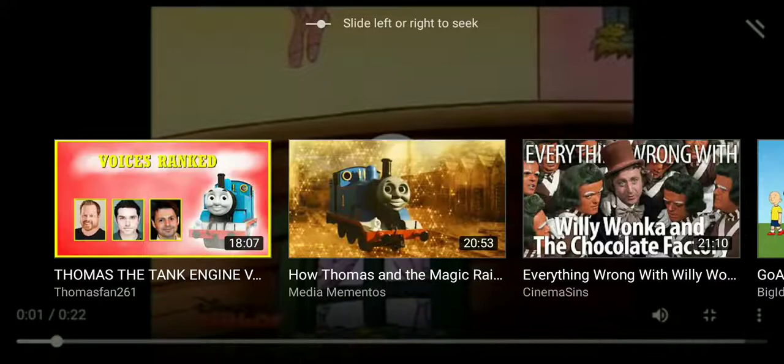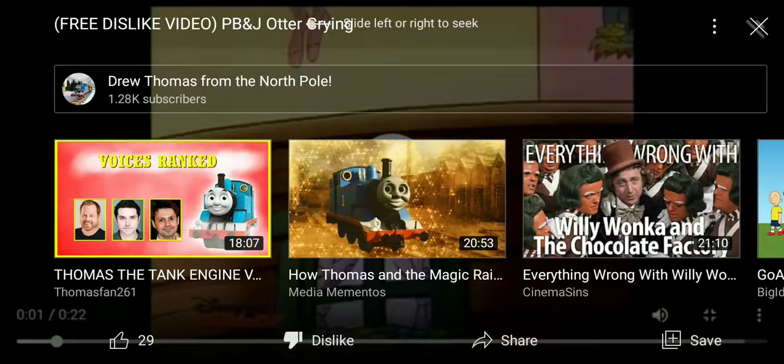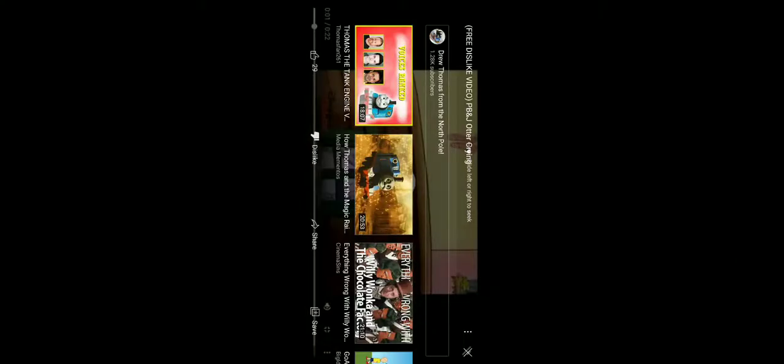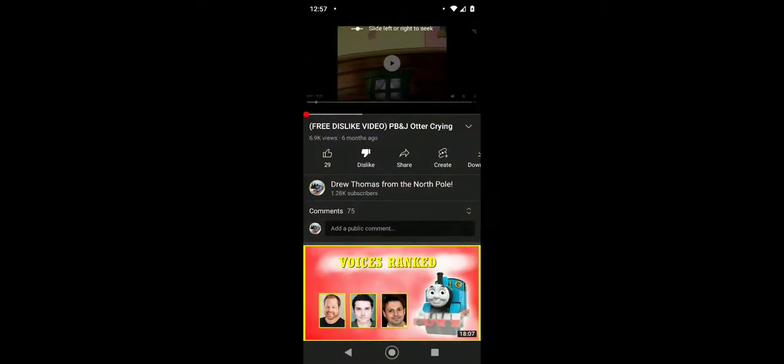Anyway, YouTube's officially done it. No more dislikes. And unfortunately, now my free dislike video, PB&J Otter Crying, is unfortunately worthless now, so I'm just gonna have to change the title to PB&J Otter Crying.